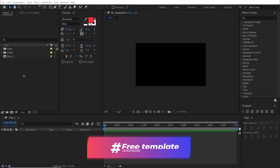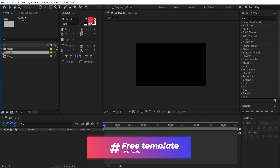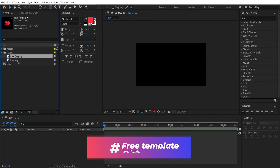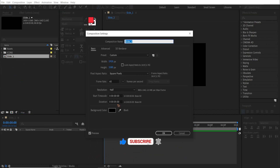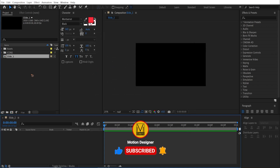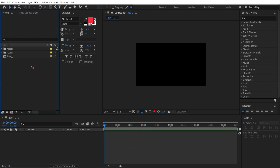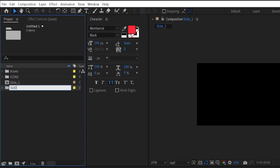Here in the project panel I have the assets which contains all the images and videos that I'll be using. In the icons I have some icons downloaded from the internet. I'm here with a new 5-second composition, which I'll rename to slide 1 at 60 frames per second. First things first, let's organize the project panel by creating a new folder and renaming it 'slides'.